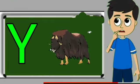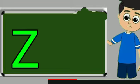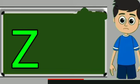Y for yak. Yak means bell. Z for zebra. Zebra means zebra.